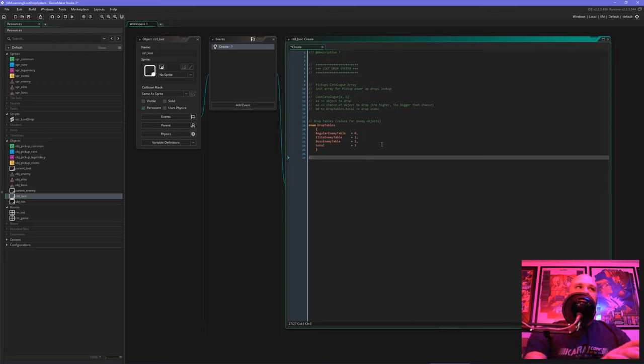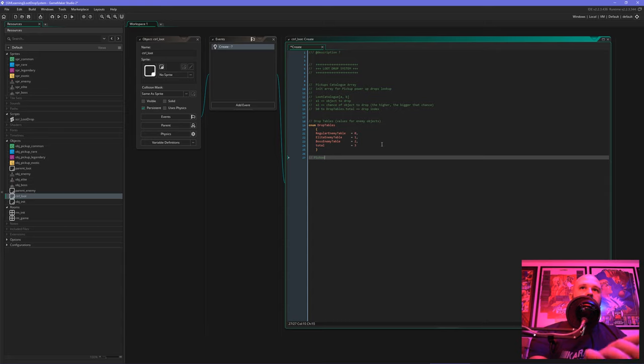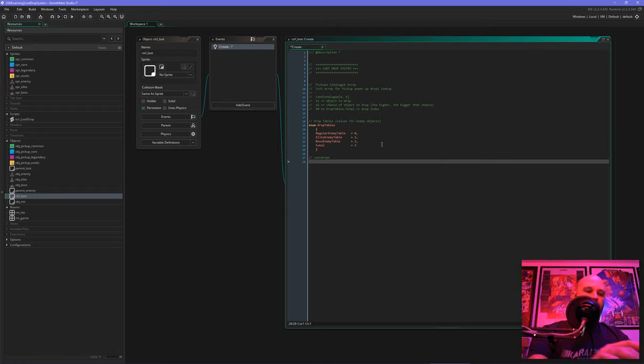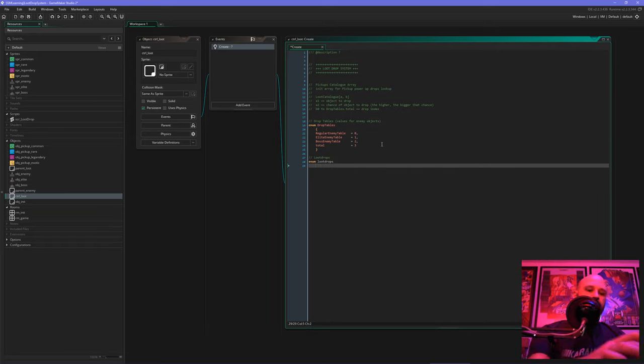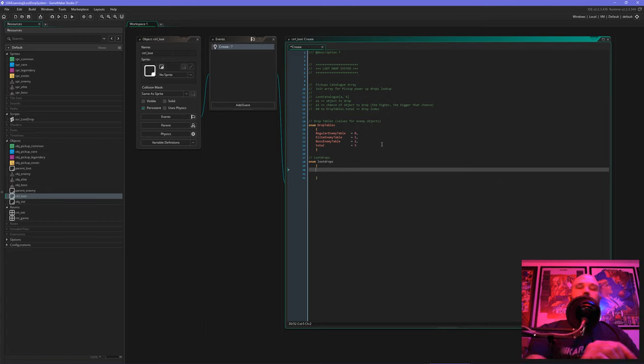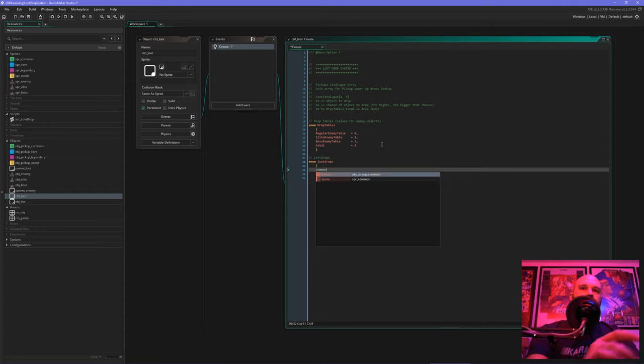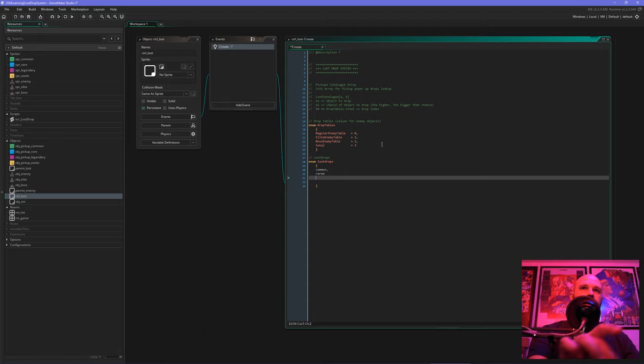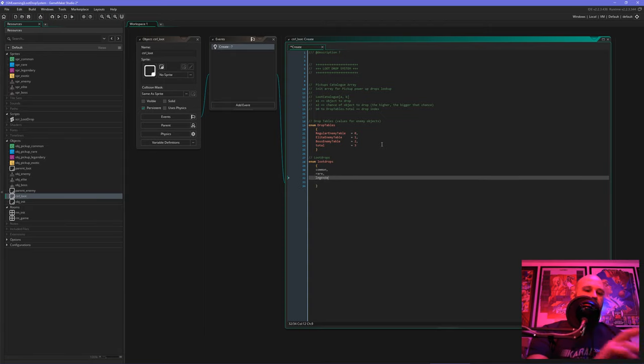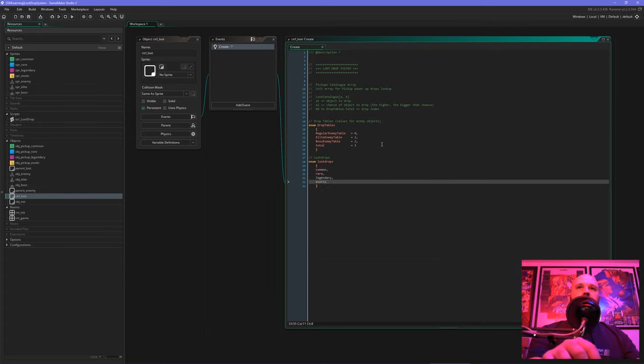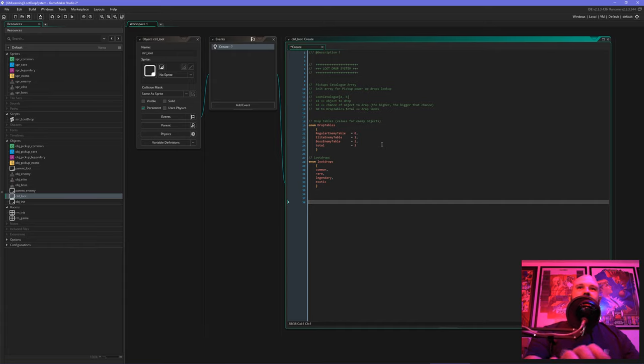After you have defined those, you add a final enum calling it total, and it's just basically plus one. This is just a handy little thing we will use later for our code. The second enum we are going to do, let's call them loot drops, and these are basically all the item classes you're going to drop or the items you're going to drop. For this example we use common, rare, legendary, and exotic. I was kind of thinking of Destiny when I was doing this.